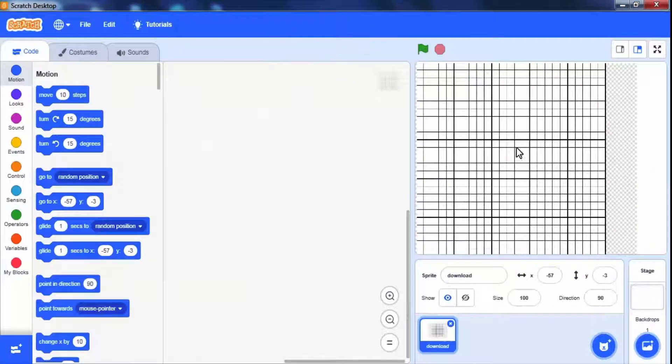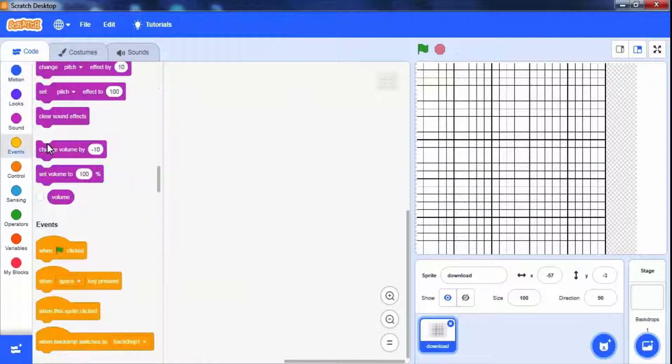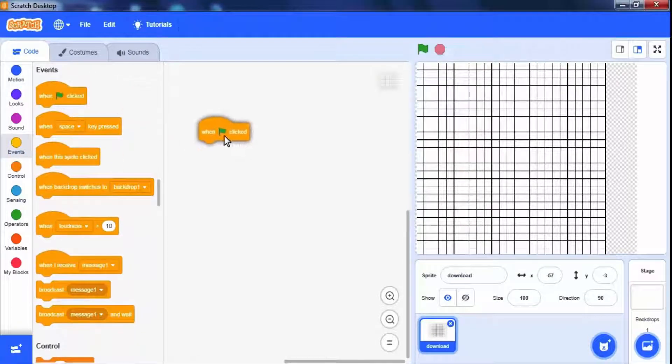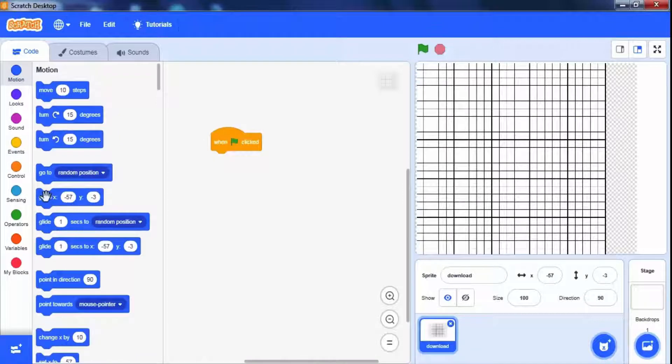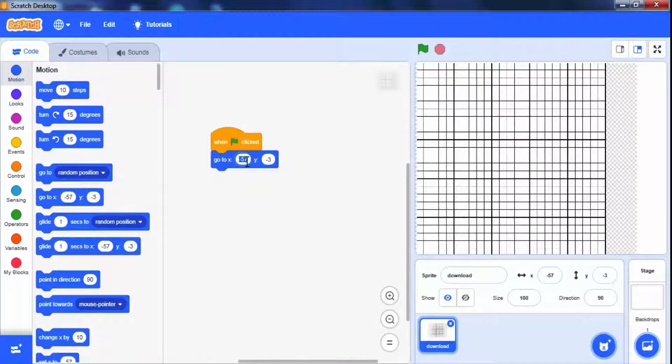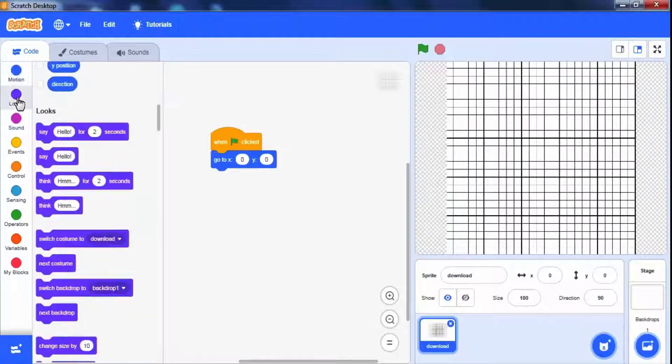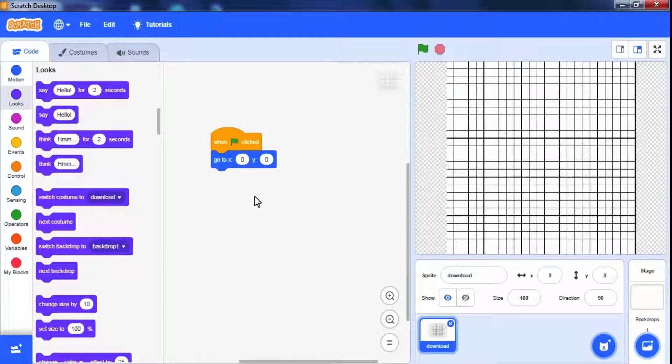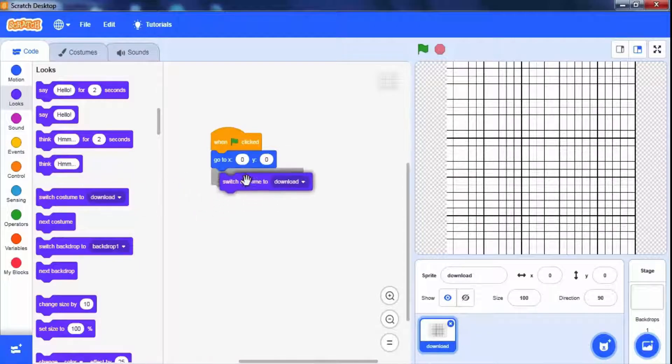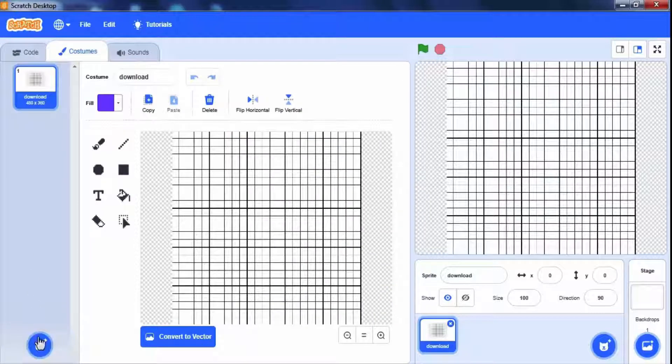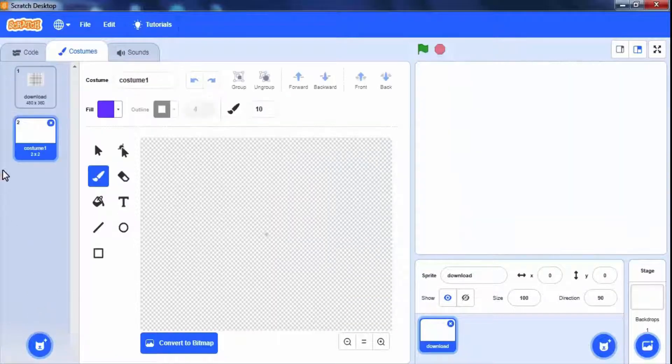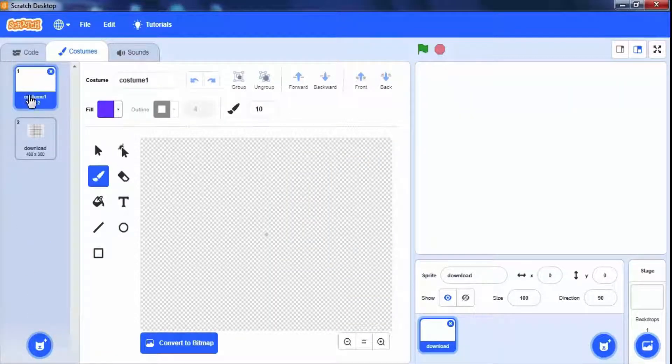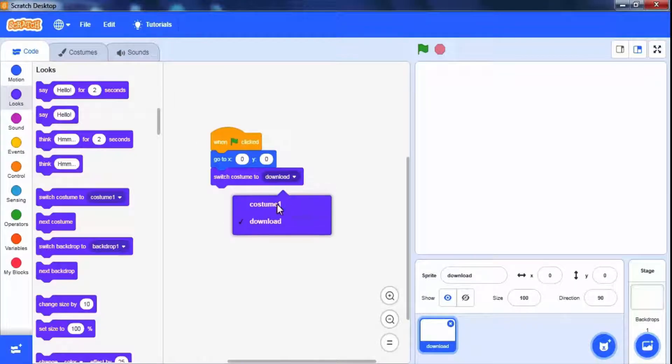On starting the game, the image should move to the center. To do this use control palette when green flag clicked block. Now set motion palette to go to x y block to x equals 0 and y equals 0. We have to make the graph image really large. For this drag switch backdrop block from looks palette. Now go to costume window to add a new blank costume at the start. Here on the start we will show this blank costume. Change switch costume to costume 1.